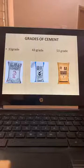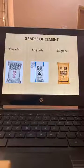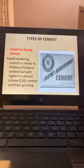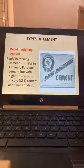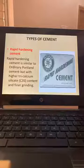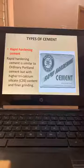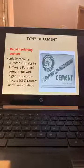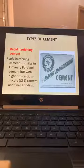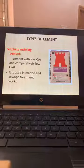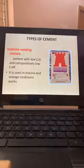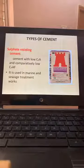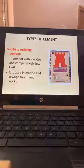The cost of cement today ranges from 250 to 350 rupees per bag. Rapid Hardening Cement has high tricalcium silicate content and finer grinding. Sulphate Resisting Cement has comparatively low C₄AF content and is used in marine and sewage treatment works, which are highly acidic environments.